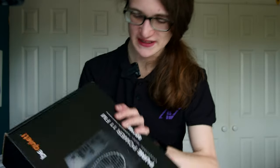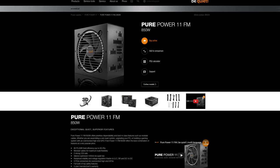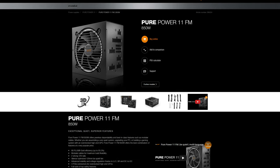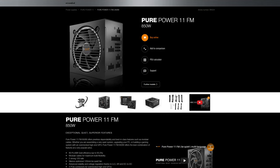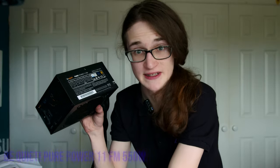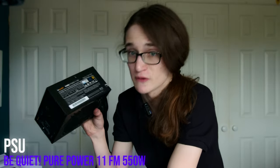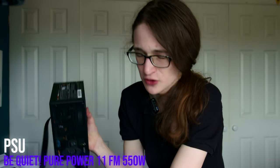Now for the power supply, BeQuiet actually sent this 850W PurePower 11FM, but I'm not tying up an 850W power supply into this PC. So instead, I have this thing. It's the same power supply, but 550W instead. And it's going to do the job rather well.